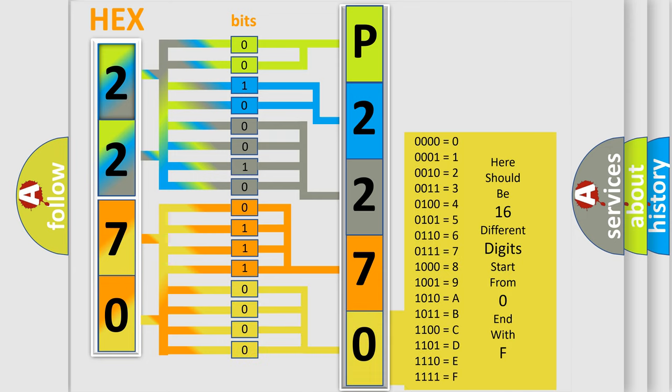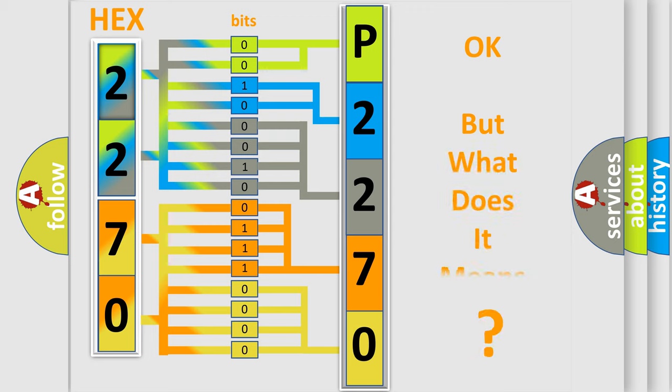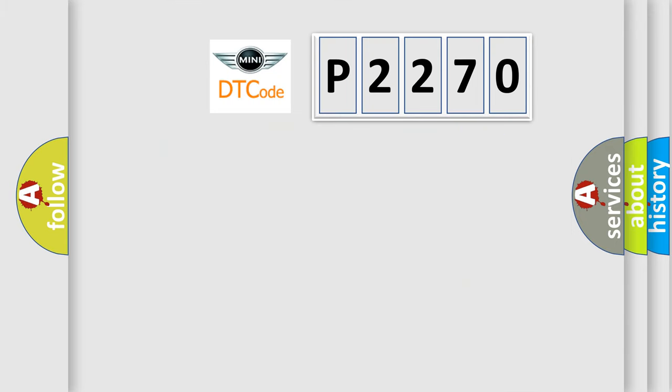We now know in what way the diagnostic tool translates the received information into a more comprehensible format. The number itself does not make sense to us if we cannot assign information about what it actually expresses. So, what does the diagnostic trouble code P2270 interpret specifically for MINI car manufacturers?